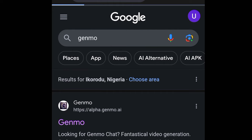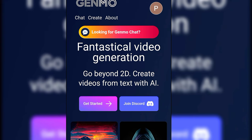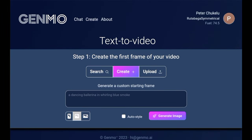Once you're on the site, you need to create a free account. Once that is done, you can either join Discord or just tap on 'Get Started.' There are two options here: one, create an image, or two, upload your image.